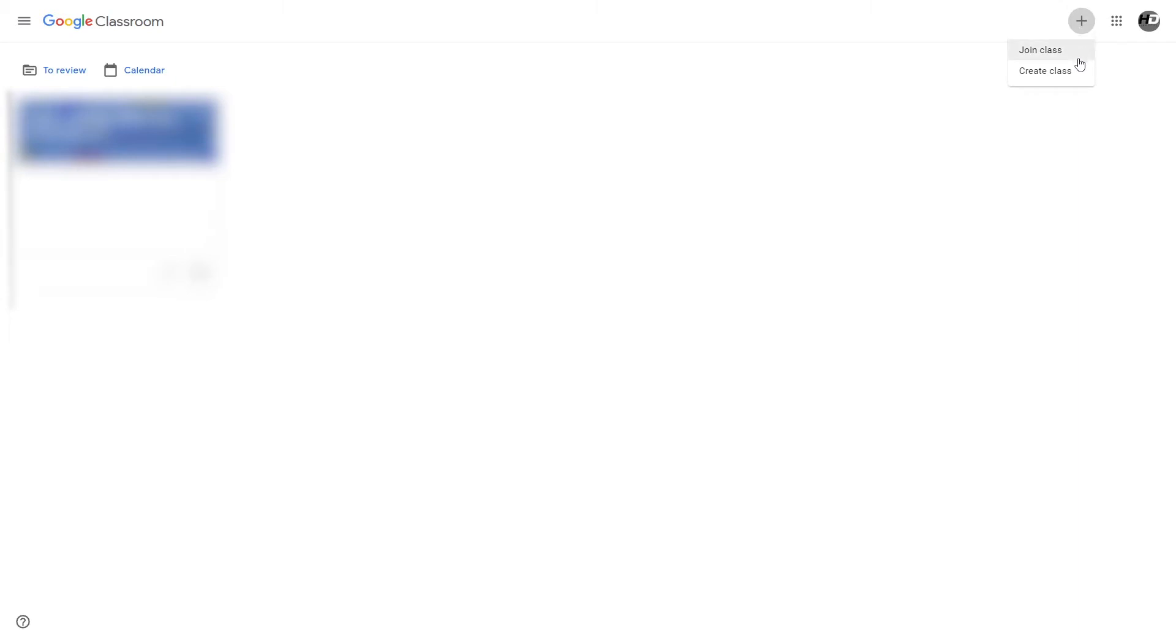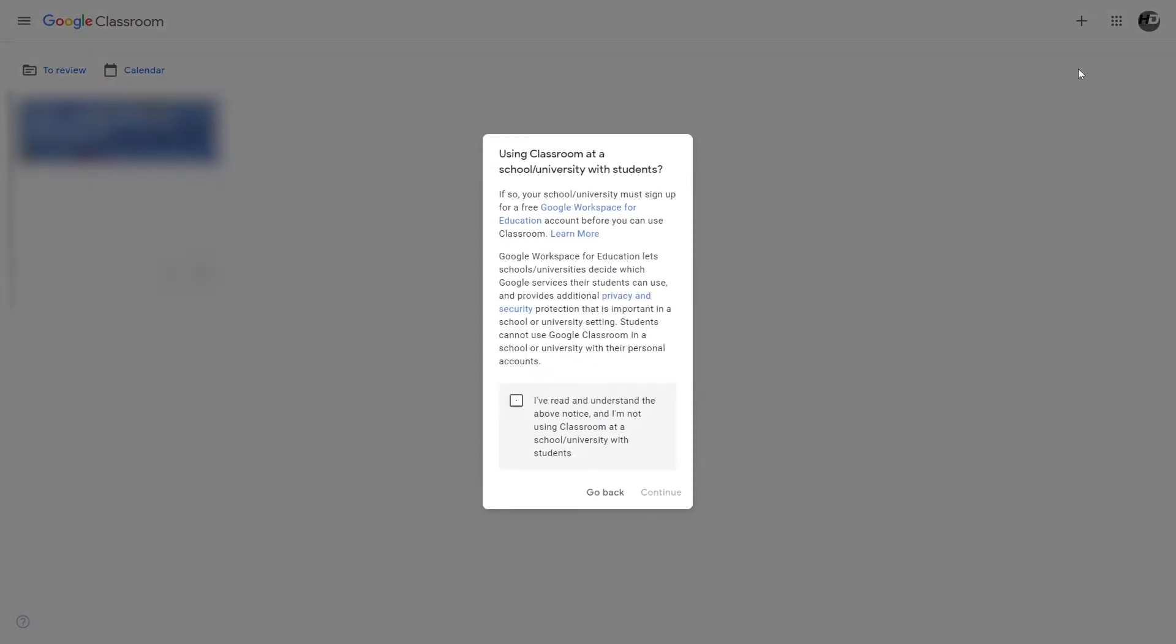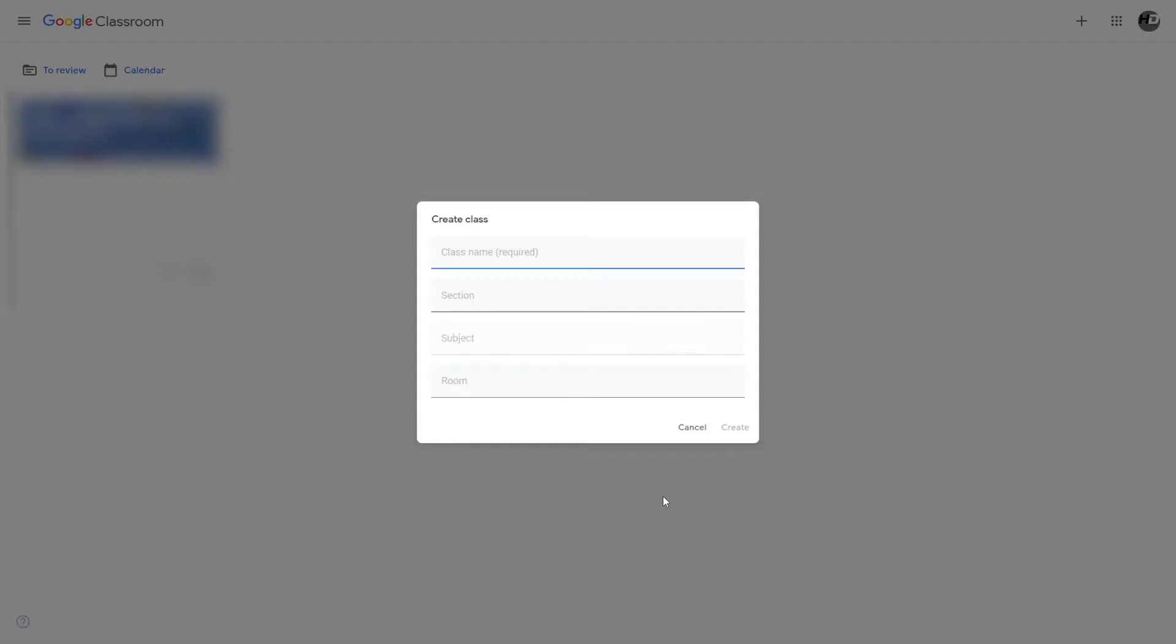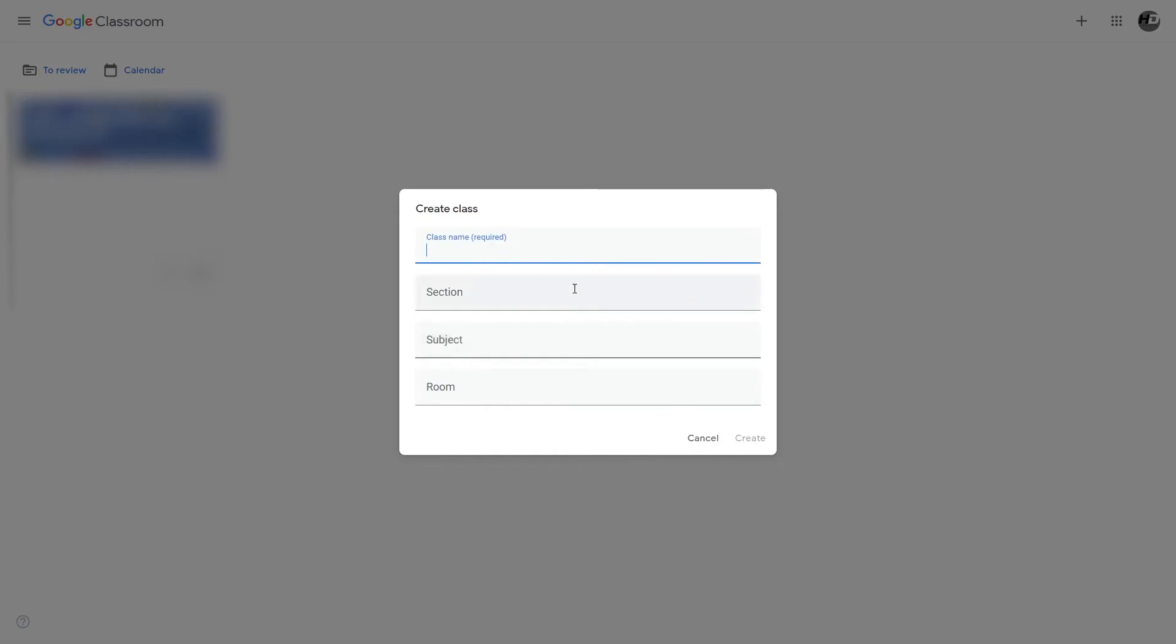To make your own class, click the plus at the top and click create class. Because this is not a G Suite for Education or Google Workspace for Education account, I've got to confirm that I'm not making this for a school. In this instance we're making it for the video. For class name, in this instance we'll call it demo. Then section, subject, room, etc. Let's click create.